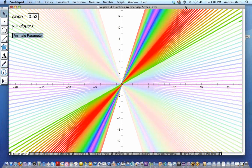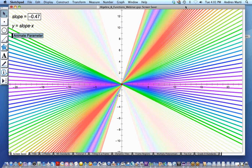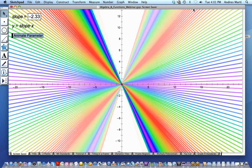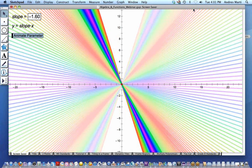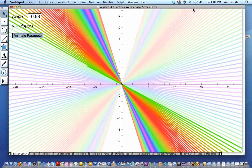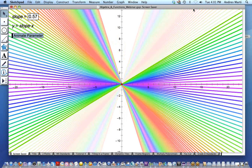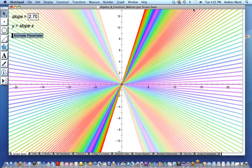Good evening. My name is Andres Marty, and I work here at Key Curriculum Press. Before that, I was a high school math teacher, and I had the opportunity to use Sketchpad extensively in the many years that I taught at high school.